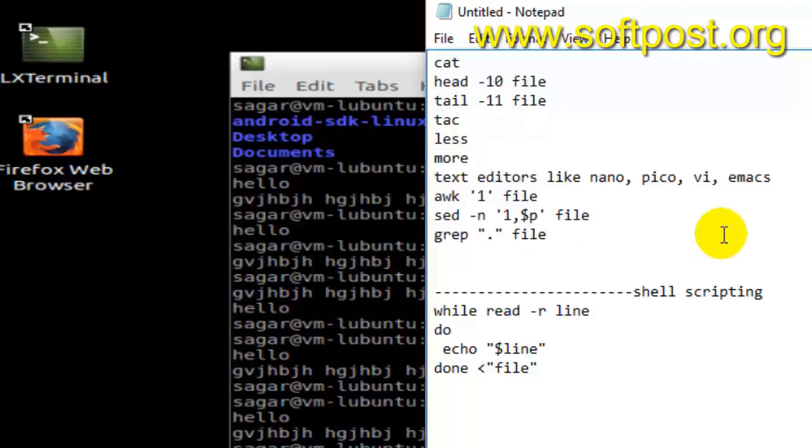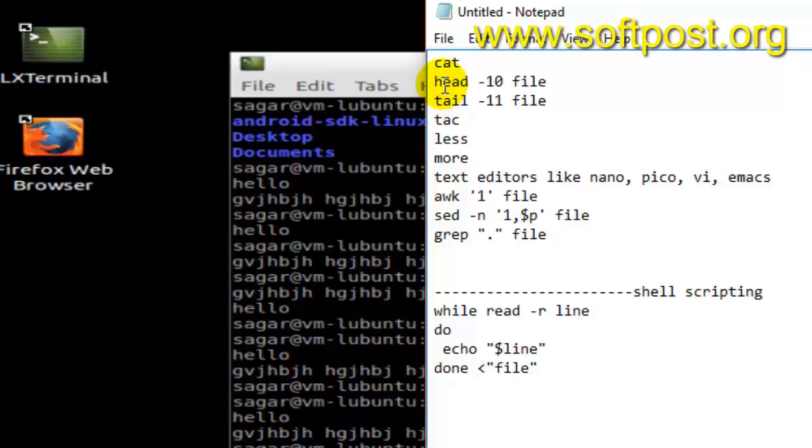The first command is cat. The next is head and tail. Head and tail allow you to display the contents of the file like first n lines or last n lines.